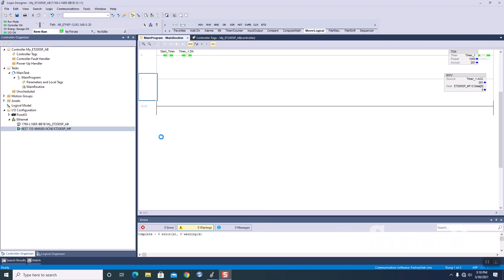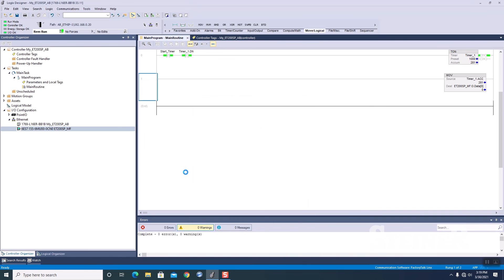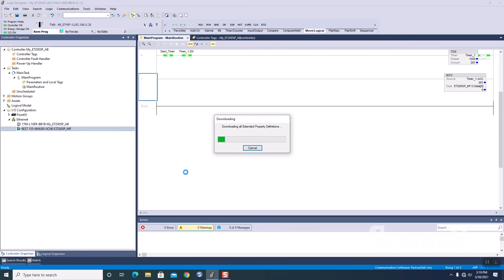OK, let's go to download. Download. Download. There we go. Almost done.